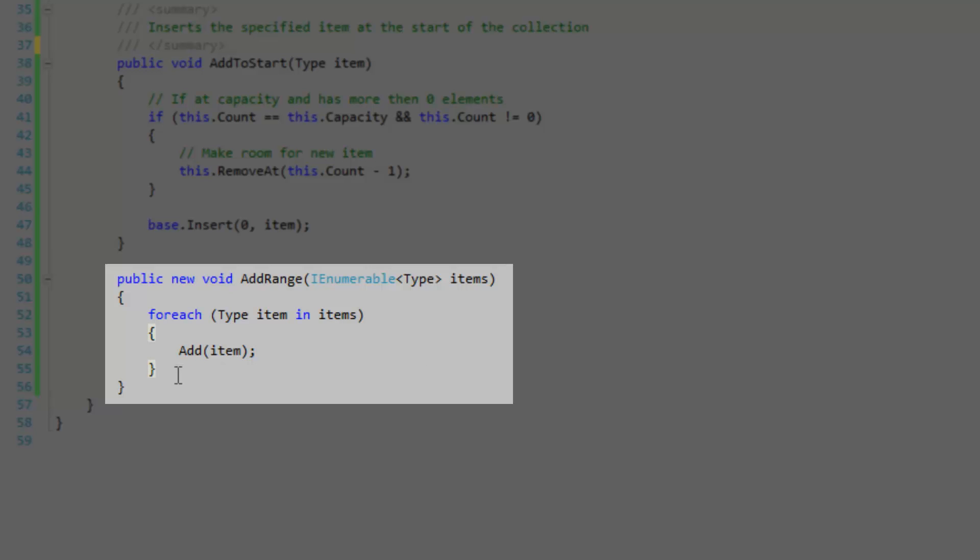It may be a bit more efficient for me to write some sort of logic that will trim the collection ahead of time appropriately and then just add the entire range using the base add range method. But I don't know, this is a lot more simpler and I really don't need any performance in my case.